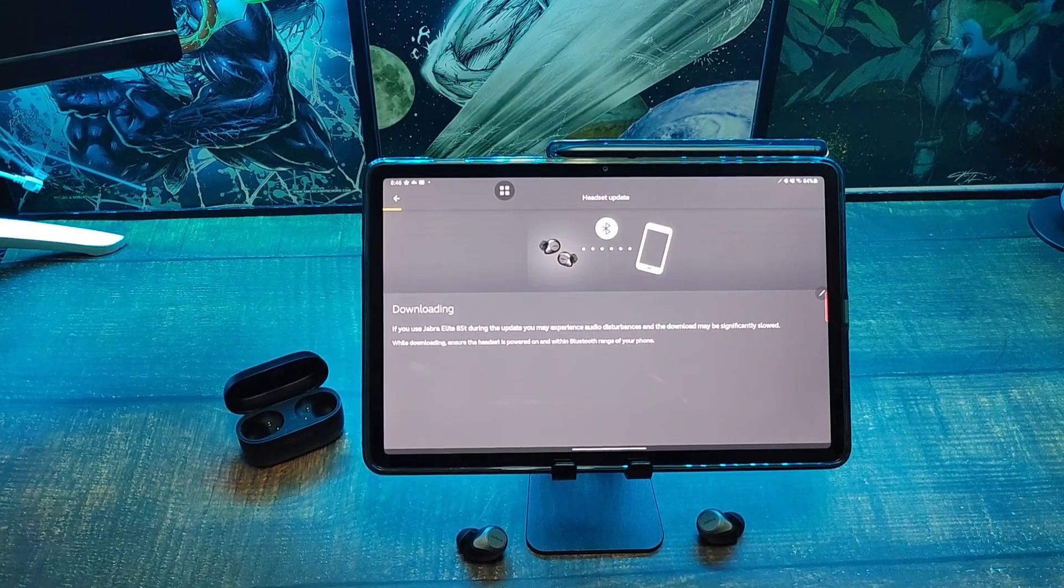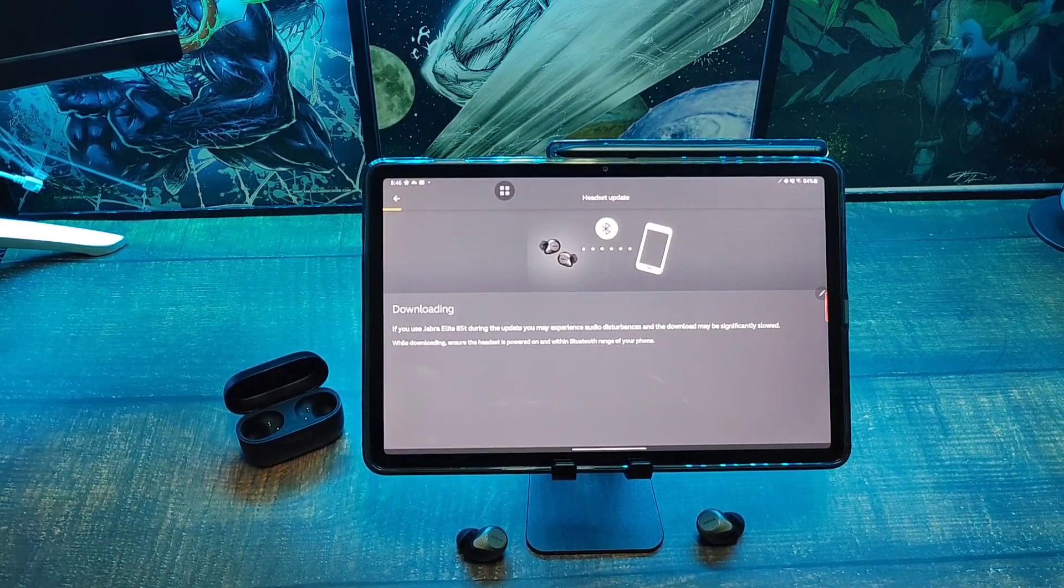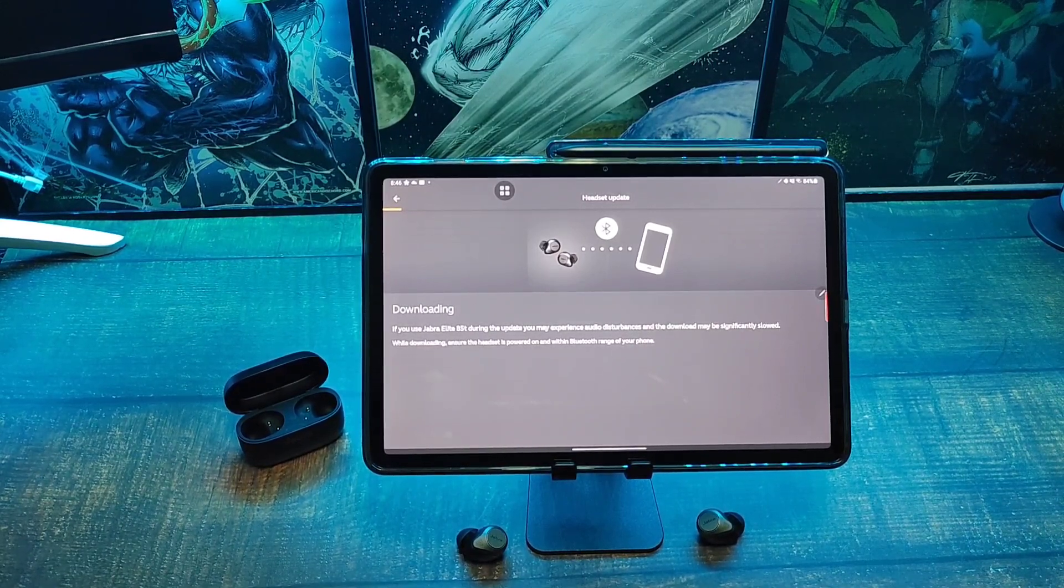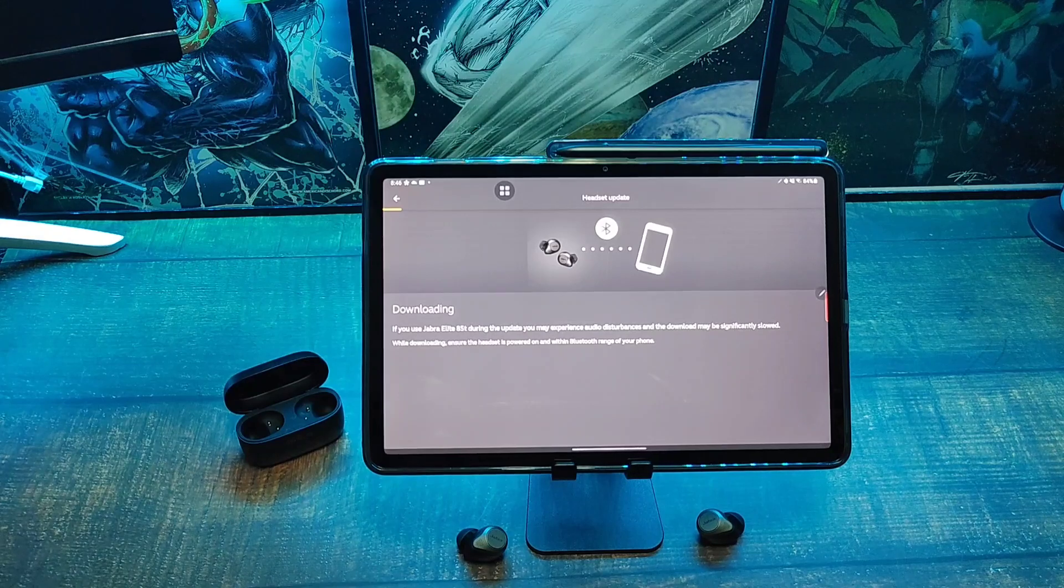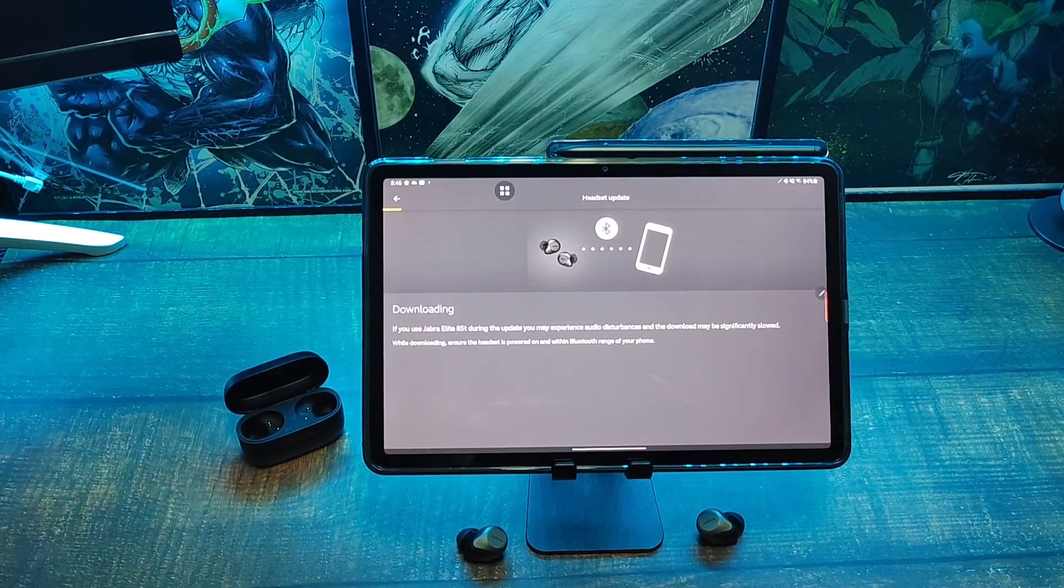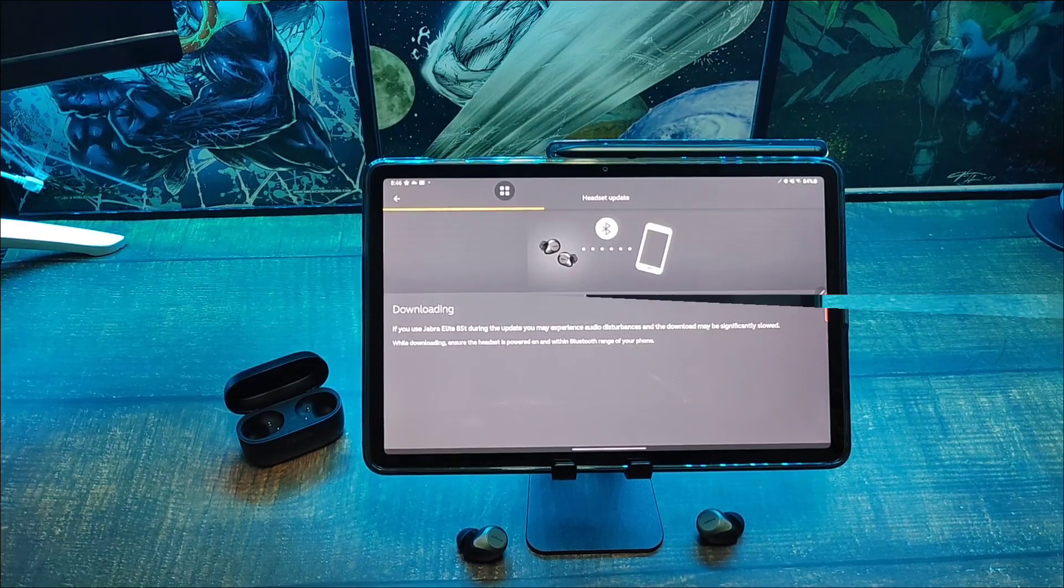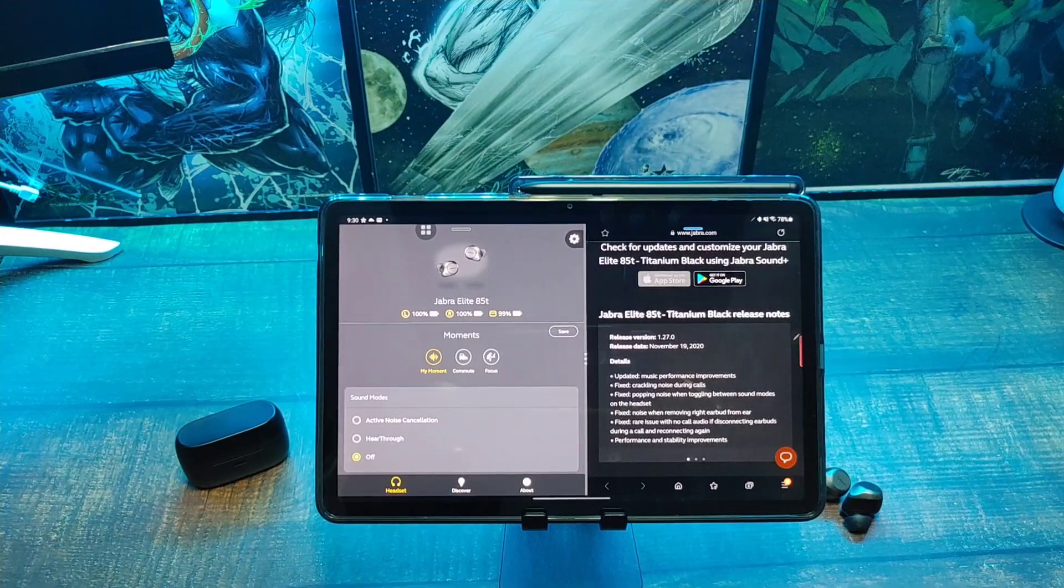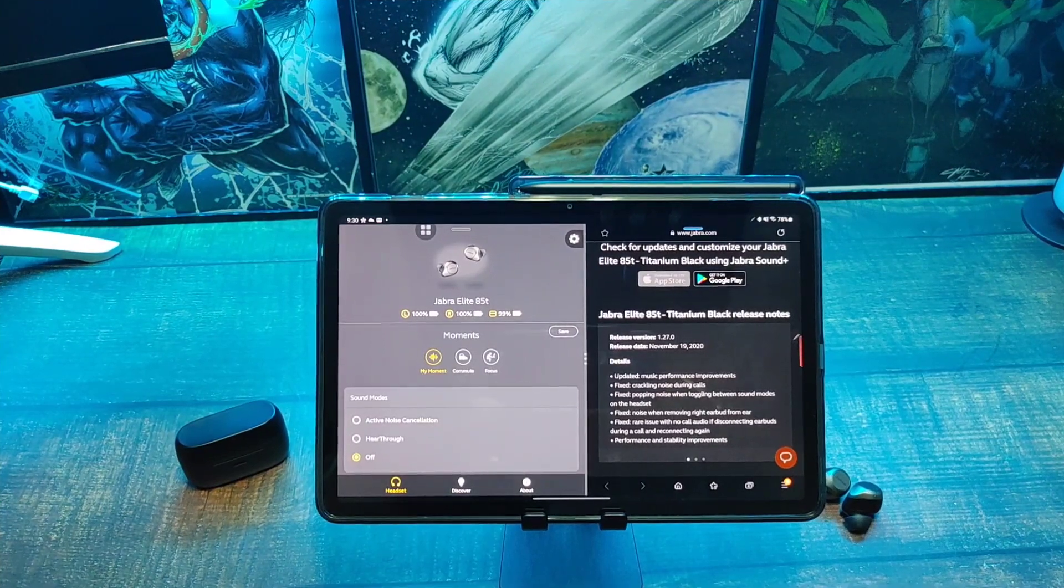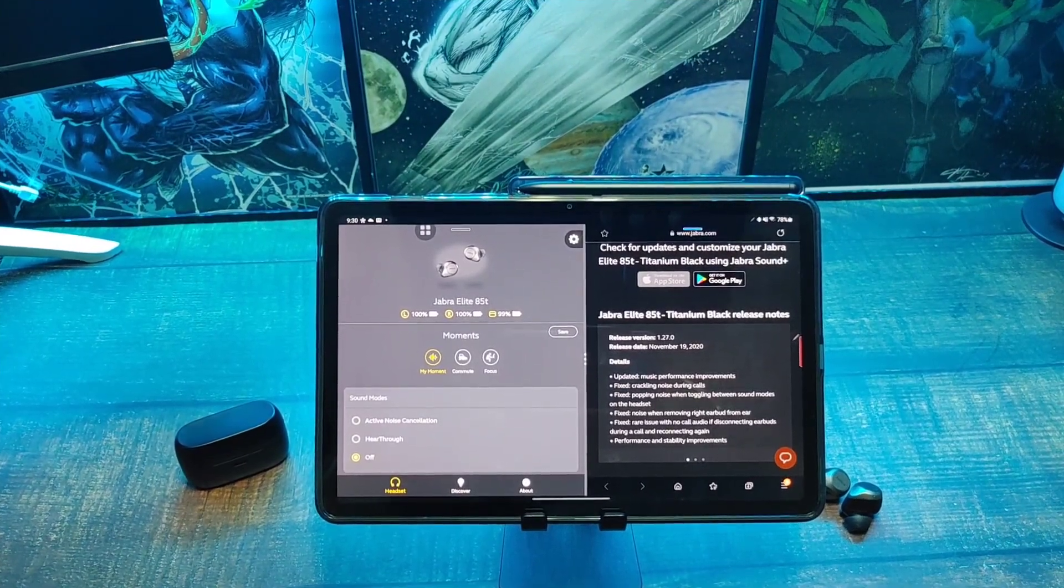if you use it, you may experience audio disturbances and the download may be slowed down. So we'll let it update and come back to see what they did. Alright, so 15 years later, the update is finally complete. Here's